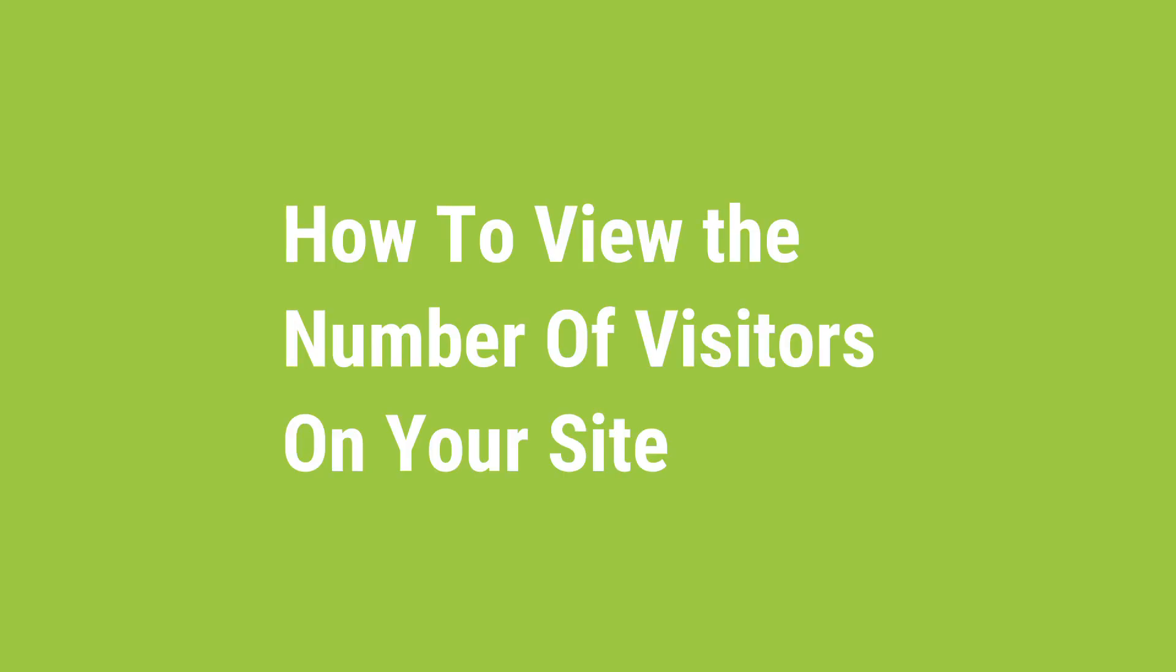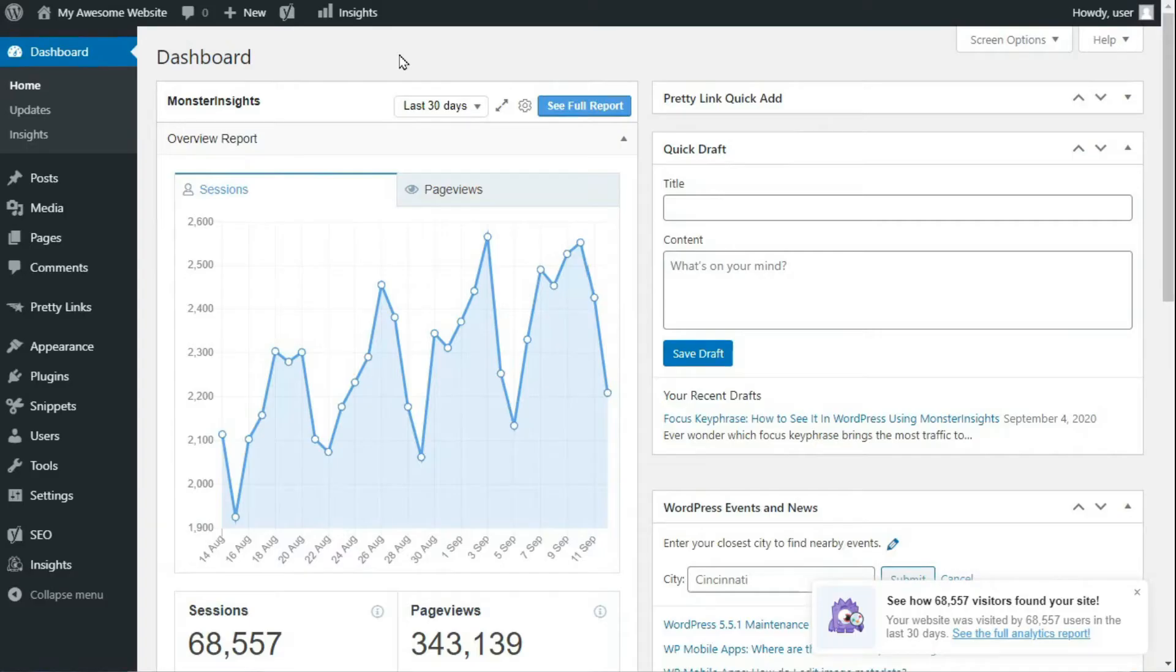Once you've installed the plugin and connected it to your Google Analytics account, you'll begin to gather information about your site's visitors. Keep in mind that Google may take a few hours to gather your site's information and data. Once that happens, you'll begin seeing the number of visitors on your site.